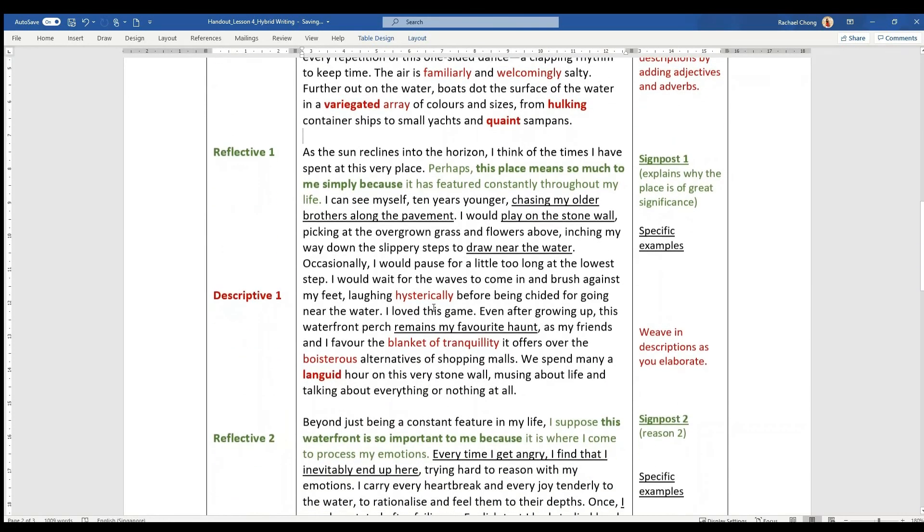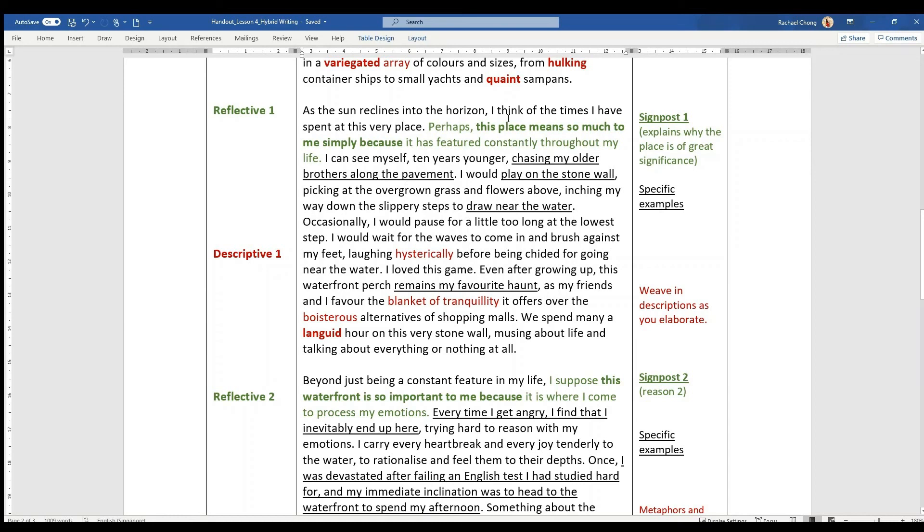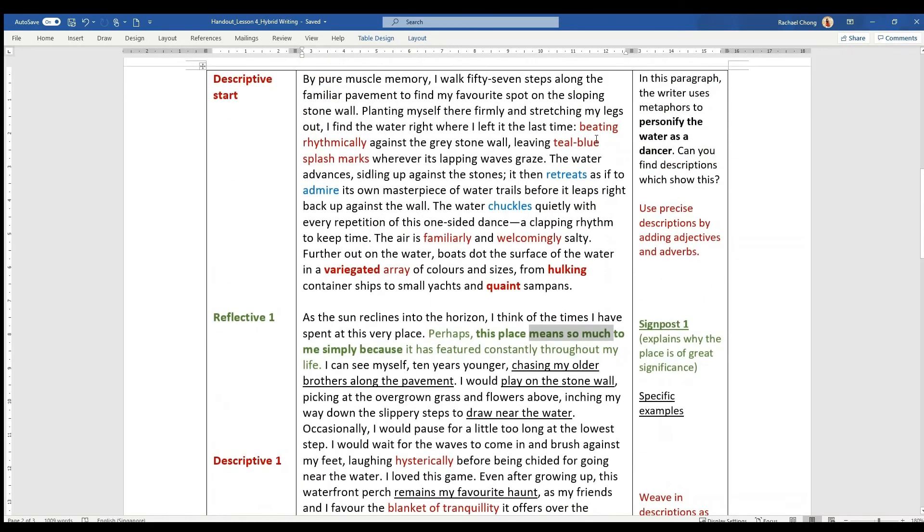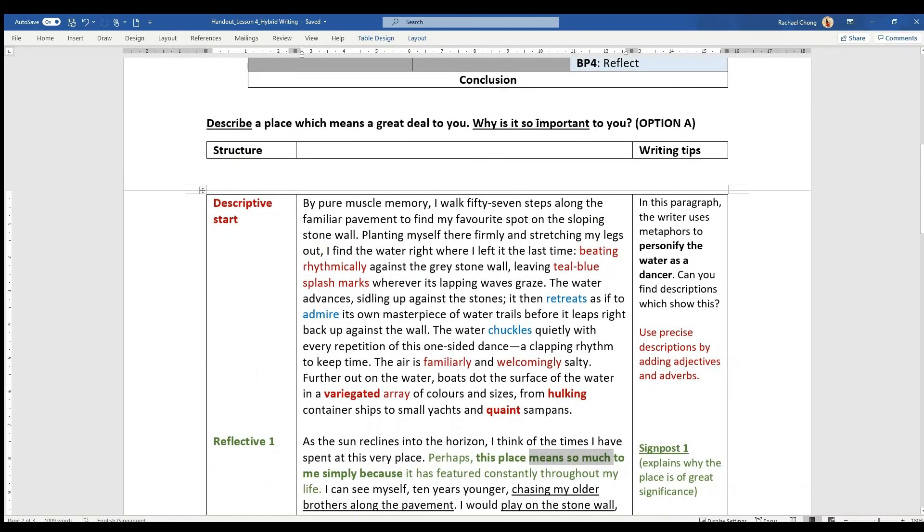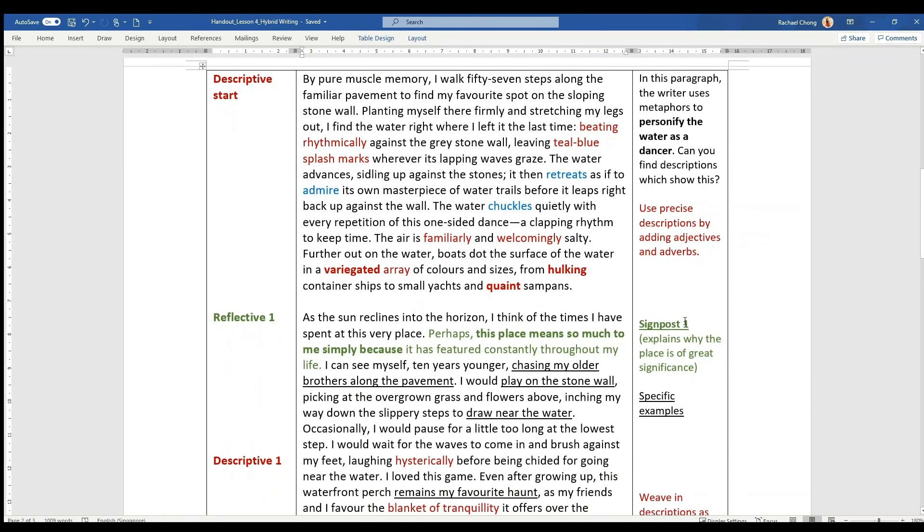Now moving on to BP1, you realize I have here labelled Reflective 1, Descriptive 1. Here is where the 50-50 goes. At the start of the paragraph, the writer says this place means so much to me simply because. You notice that means so much is another way of saying important, so important to you. So here is what I call a signpost. This is a signpost because it flags up to the reader or to the examiner that you are addressing the second part of the question, why the place is so important to you.